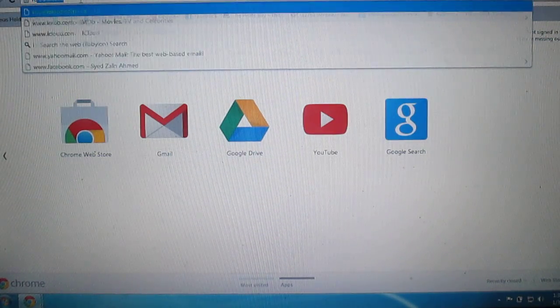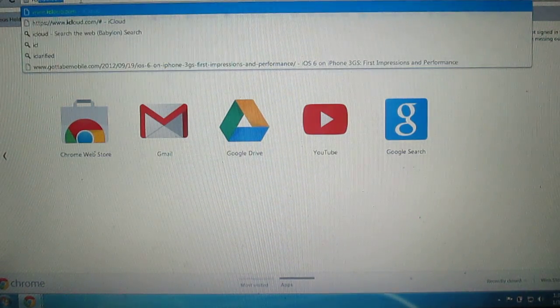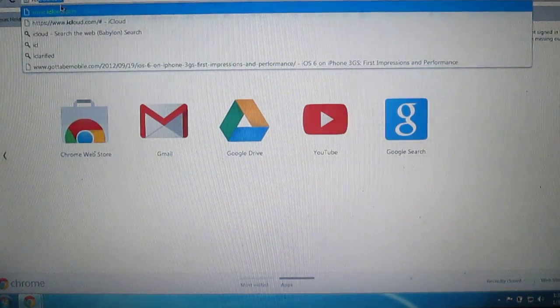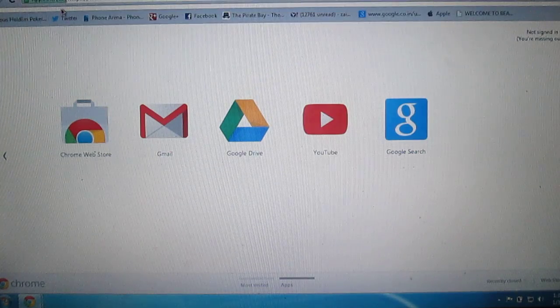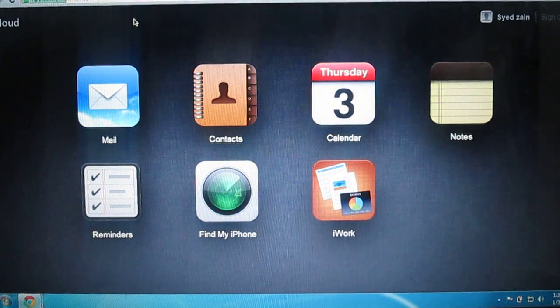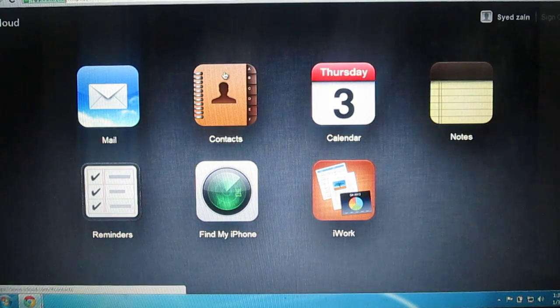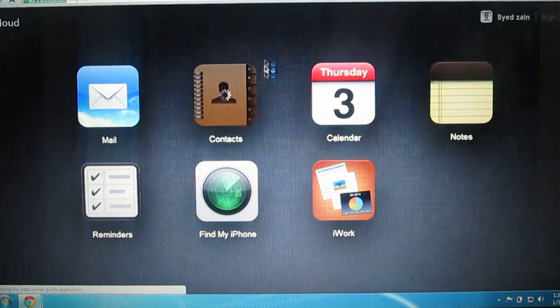After you have turned on iCloud on your device, the second thing you need to do is go to the iCloud website and sign in with your Apple ID, the same one you have on your iPod or iPhone. Then go into Contacts.